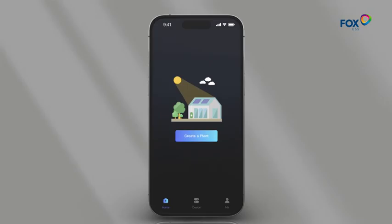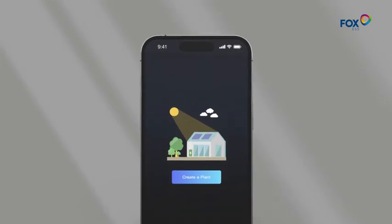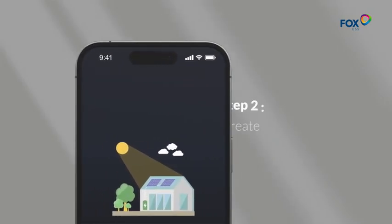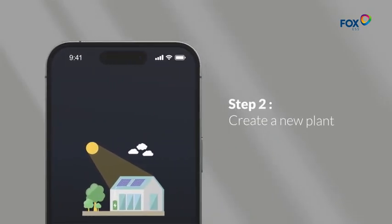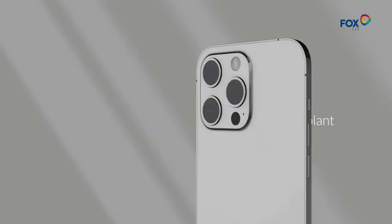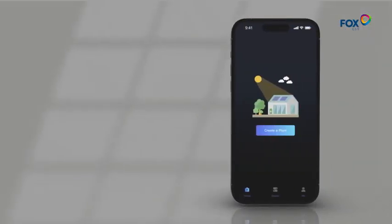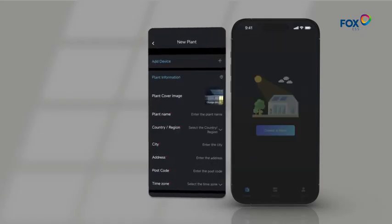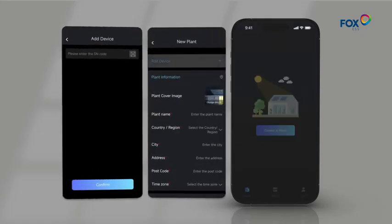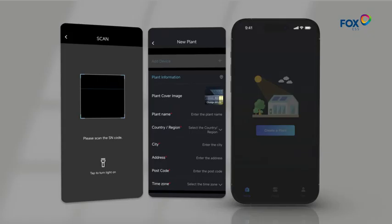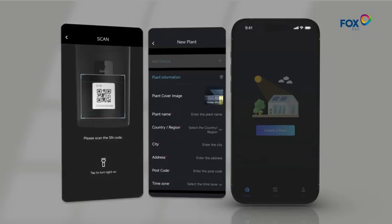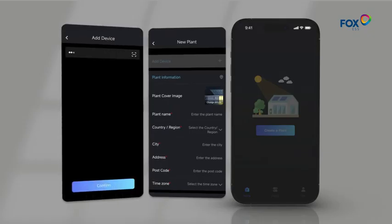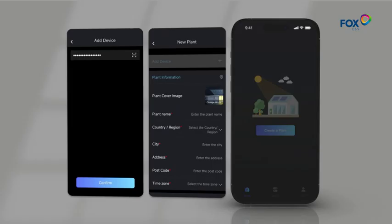Congratulations, the plant has now been successfully created. Step 2: Create a new plant. Click Create a plant. Then you can add devices. Scan or enter your SN code. Click Confirm.